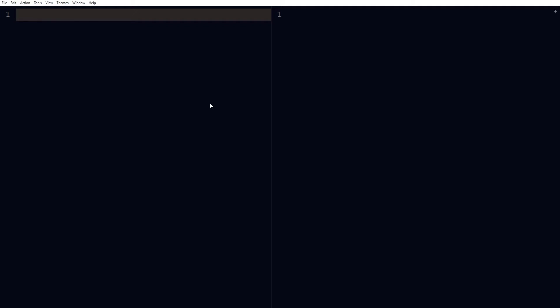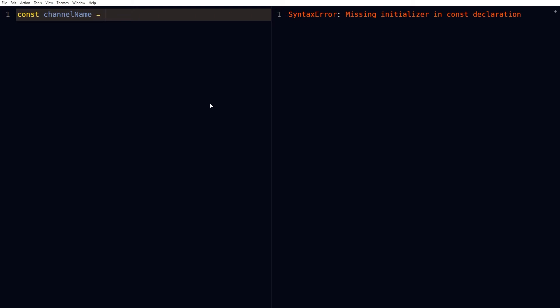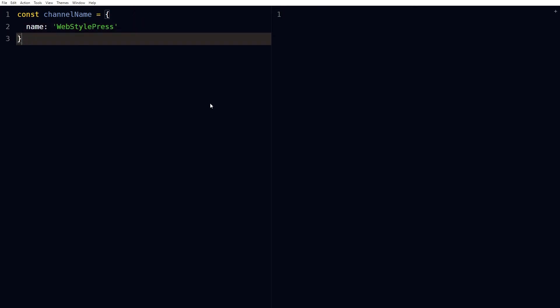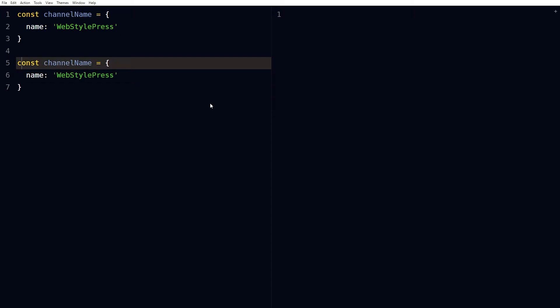Welcome to Web Style Rush. How to merge or combine two objects in JavaScript? Let's assume we have one object like this: const channelName. The property is name, its value is WebStyleRush. This is one object and second object can be...